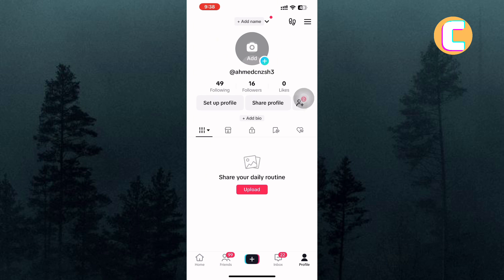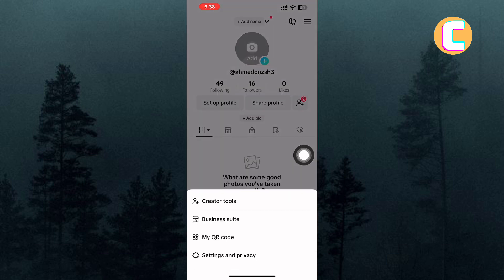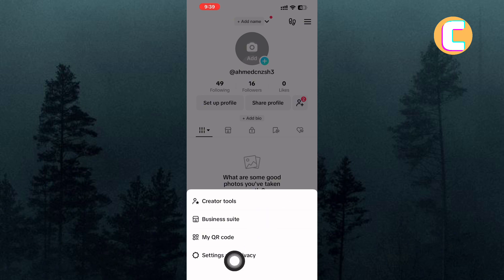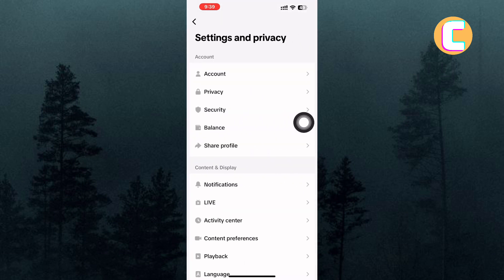From there, tap on the menu icon — it is this icon with the hamburger symbol. A menu with options shows up. From the options, tap on the one named Settings and Privacy. This will take us to the Settings and Privacy of your TikTok account.